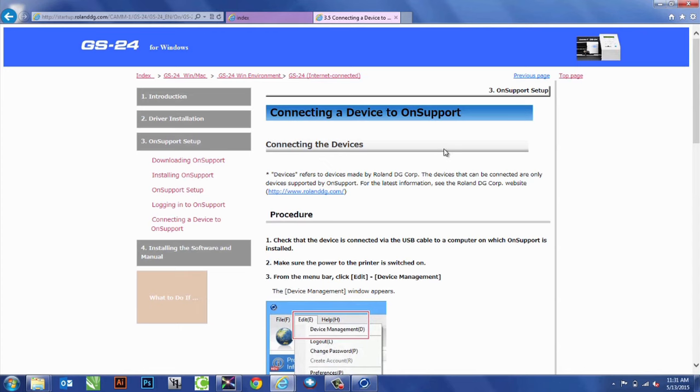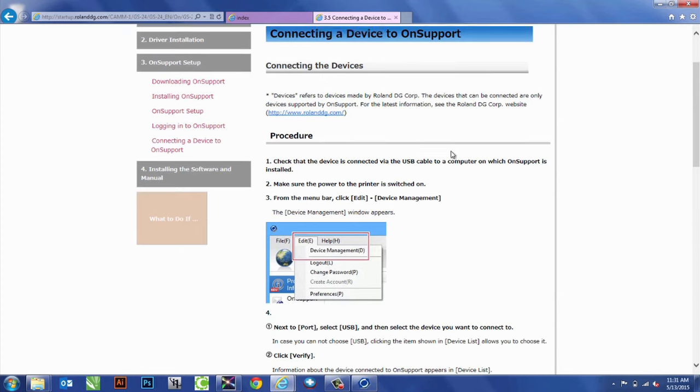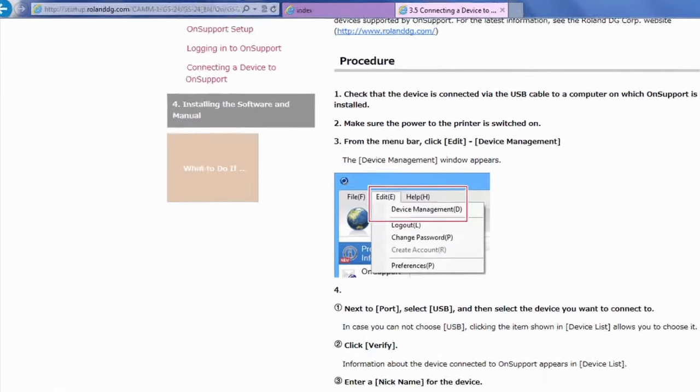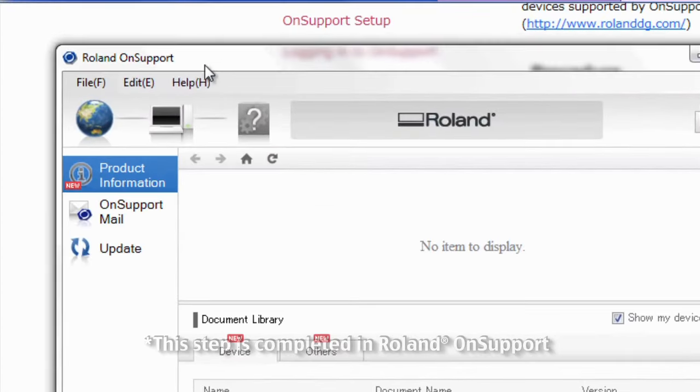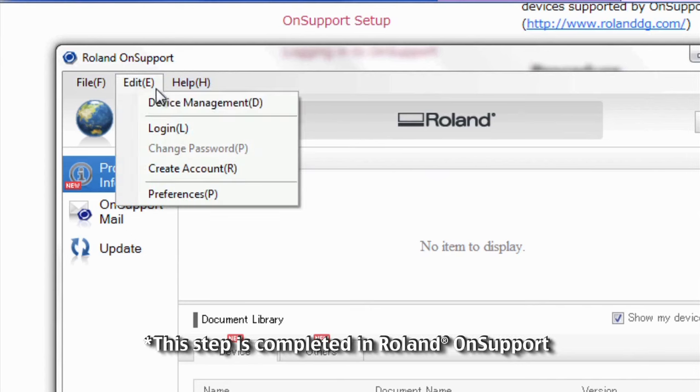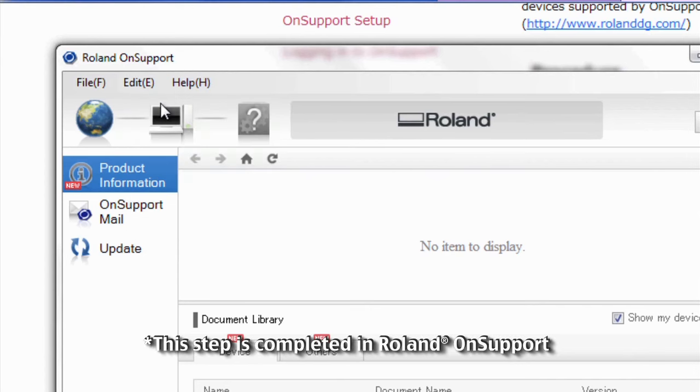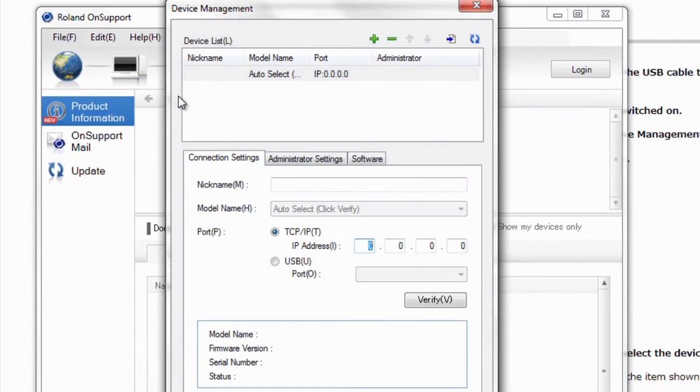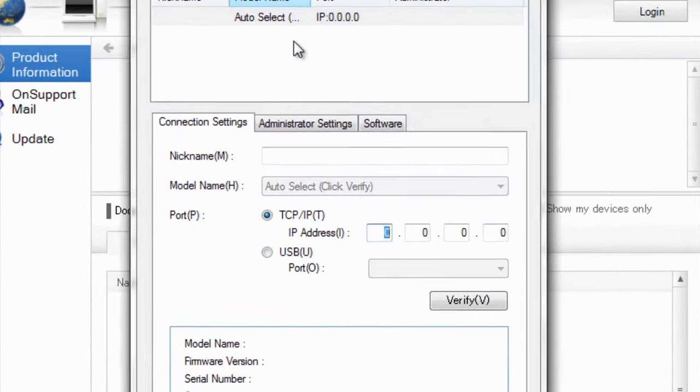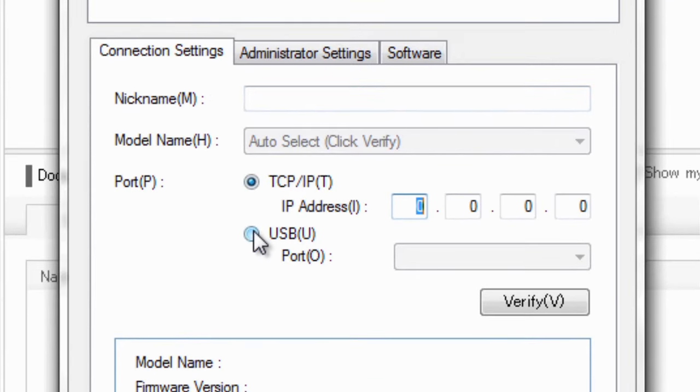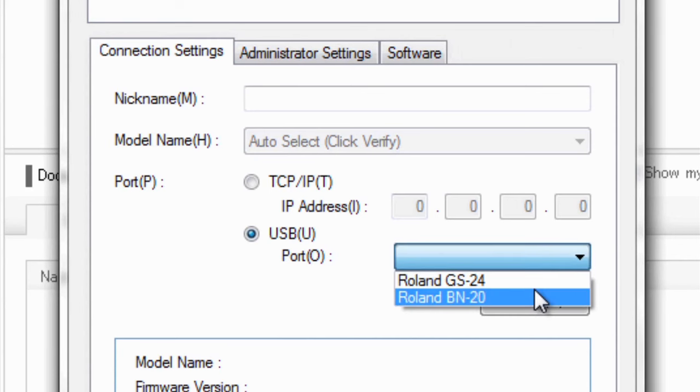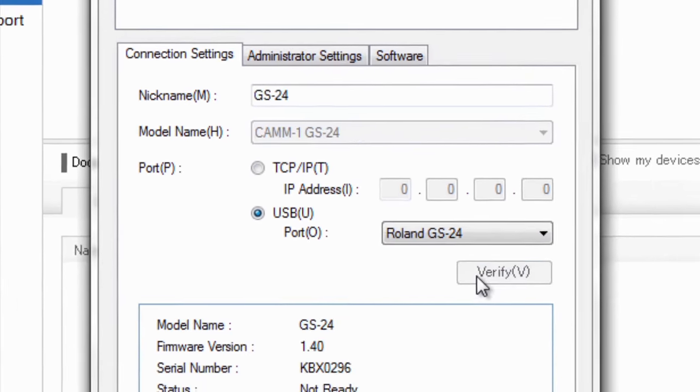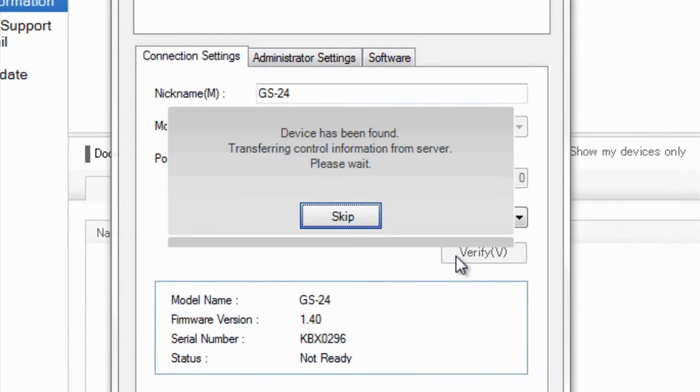After that, we're going to want to connect to Device. To do that, we'll go to Edit, Device Management. And for this cutter, it was connected via USB. So, we want to select the Roland GS24 and click Verify.